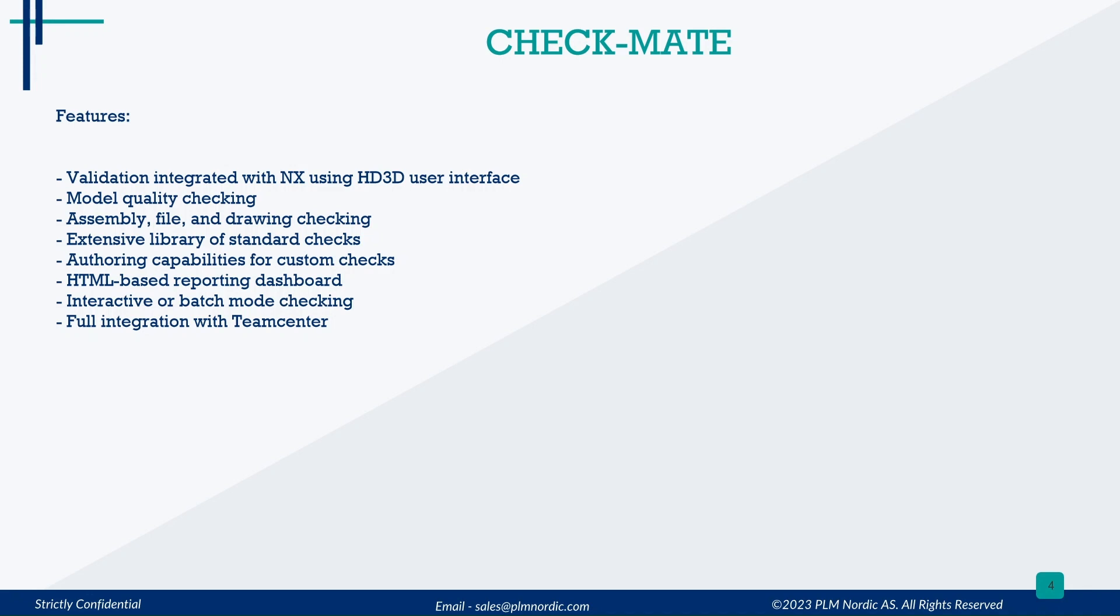It includes an extensive library of standard checks, authoring capabilities for custom checks, HTML-based reporting dashboard, interactive or batch mode checking, and full integration with Teamcenter.